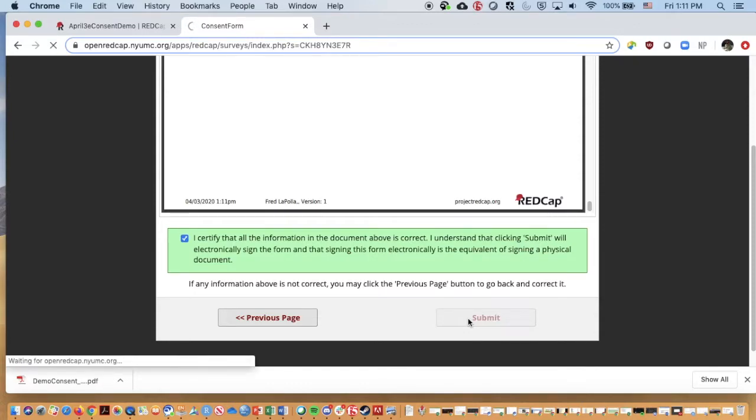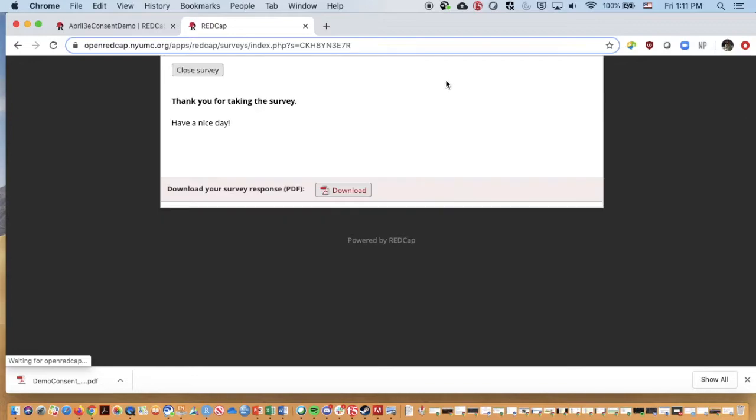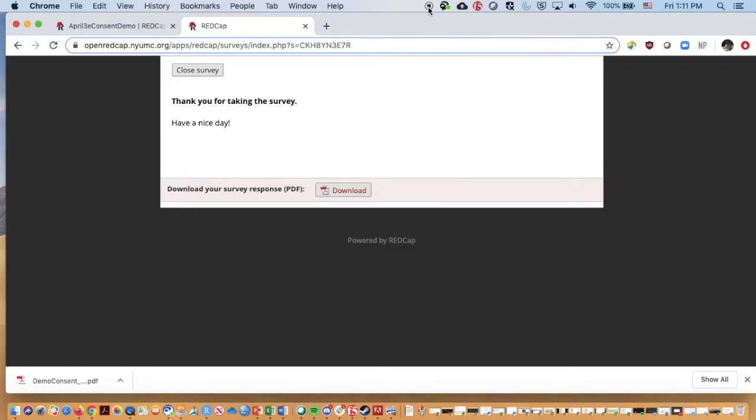If I was to go to my email, I should either have already or shortly received an email letting me know that I have participated in this with a copy of this for my own purposes. It's also a download here that I set for the, because I enabled that in the survey settings. So those are the steps for enabling eConsent.